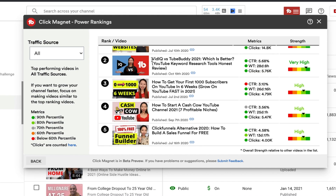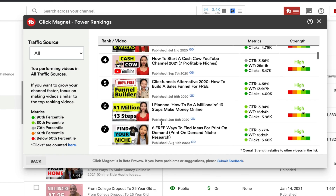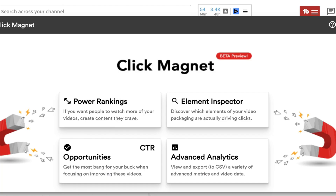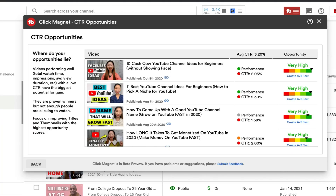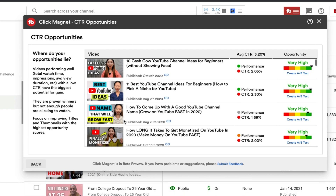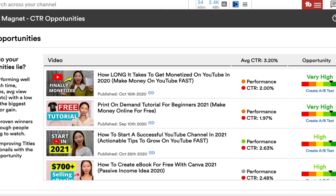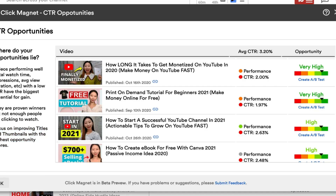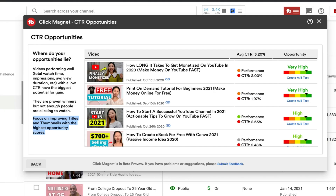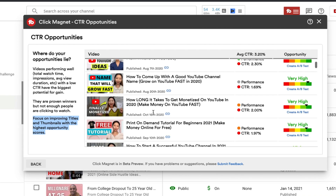Number two is vidIQ versus TubeBuddy, which is actually why I'm making this TubeBuddy video. Numbers two, three, and four are all about YouTube growth, which is what I'm focusing on — including this video. It's really good to see which videos are performing better. Going back and clicking CTR Opportunities, TubeBuddy shows my videos that are performing well but have a really low click-through rate. These are proven winners but not enough people are clicking to watch, so I need to focus on improving titles and thumbnails — and run A/B tests — to increase overall click-through rate.